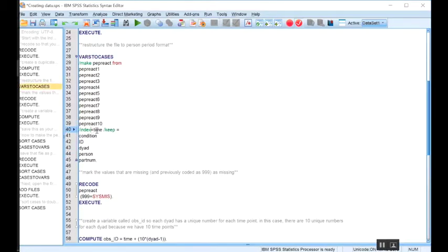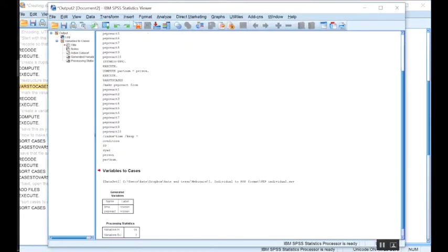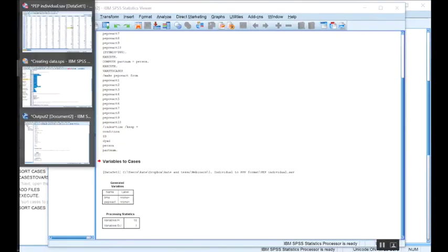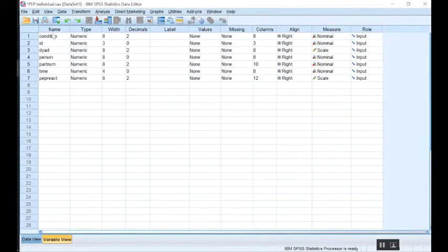I want to call those different lines 'time', so I'm choosing an index variable called time. This will give me a new variable that says 1 through 10 at these different lines of PEP reactivity. Then I'm going to keep all of my other variables that are time-invariant — none of these change over the 10 time points, but I still want them in my file. So I'll include them on the keep line. Let's go ahead and run this. It looks like everything worked. In variable view we see the same variables we had before — condition, ID, dyad, person, partnum — and now our two new variables are time and pep_react.